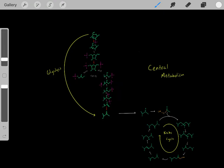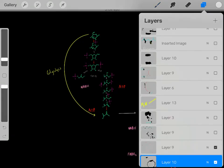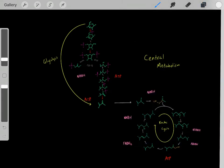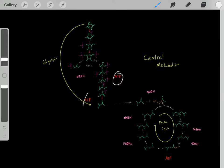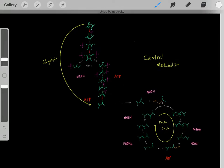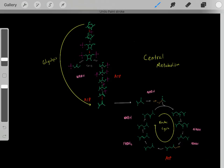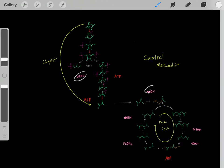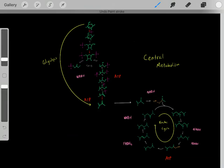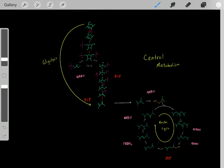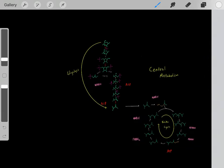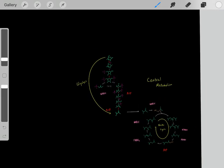Why do nearly all cells in the body go through central metabolism? When we go through glycolysis and the Krebs cycle, we produce ATP — these ATP molecules which can fuel all the energetic processes we need for life. And not just that, when we go through central metabolism, we also produce reduced cofactors, and these reduced cofactors can fuel the electron transfer chain to create more ATP.